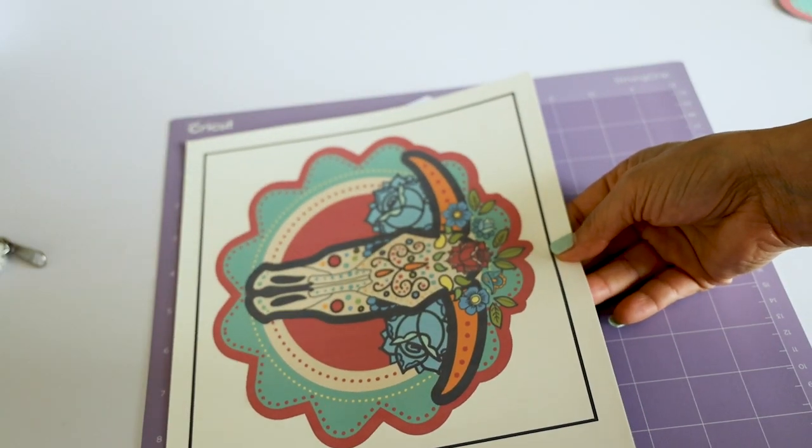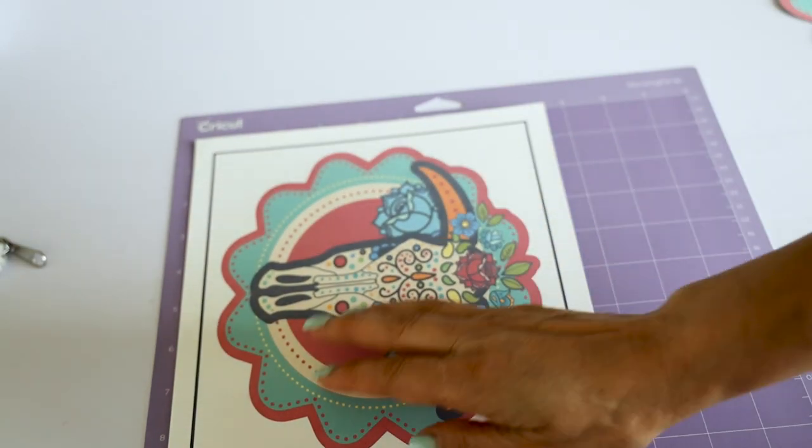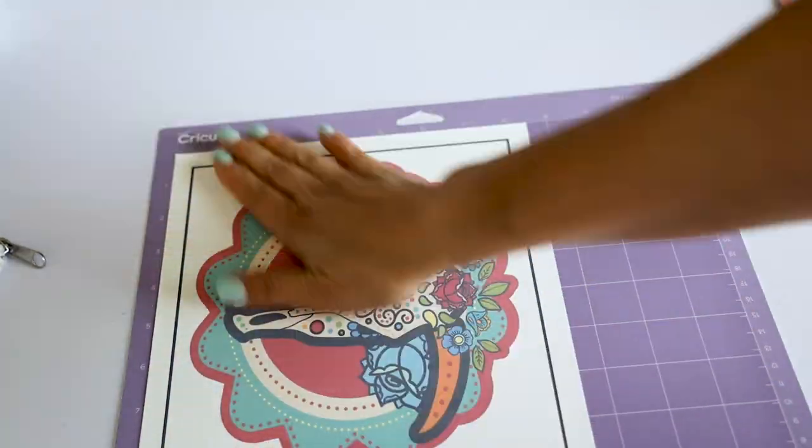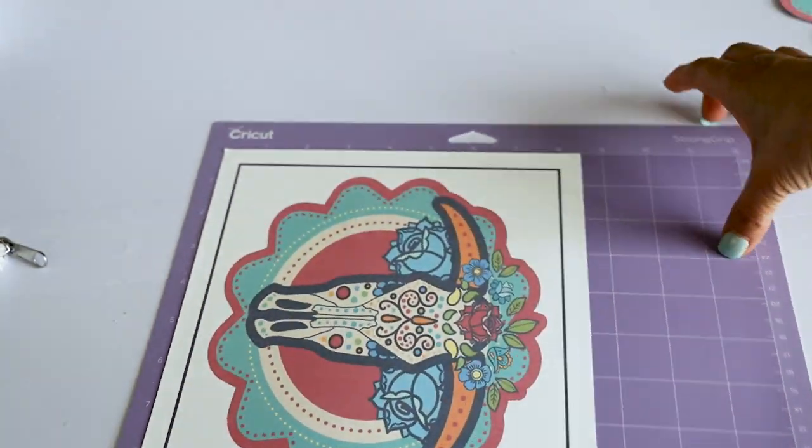Now we're going to cut the one that we printed from Cricut Design Space.